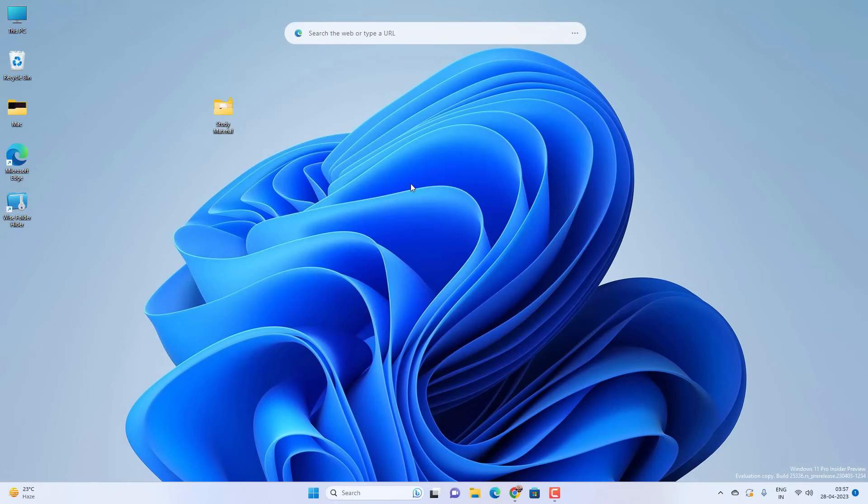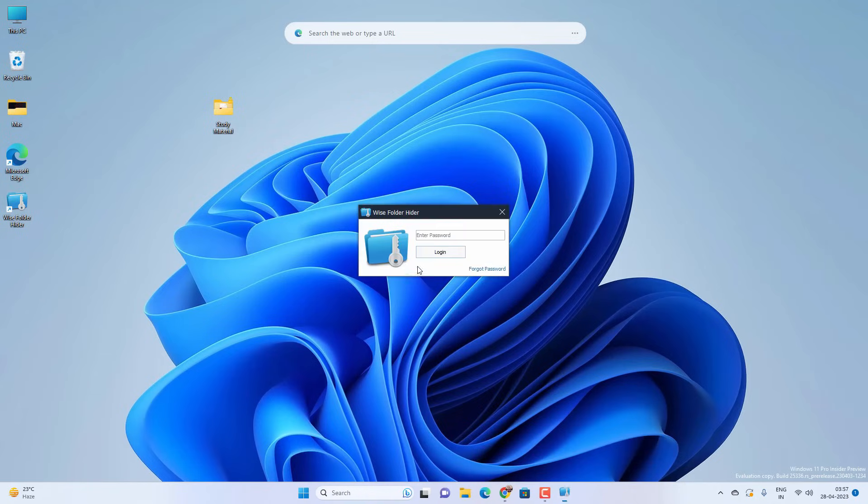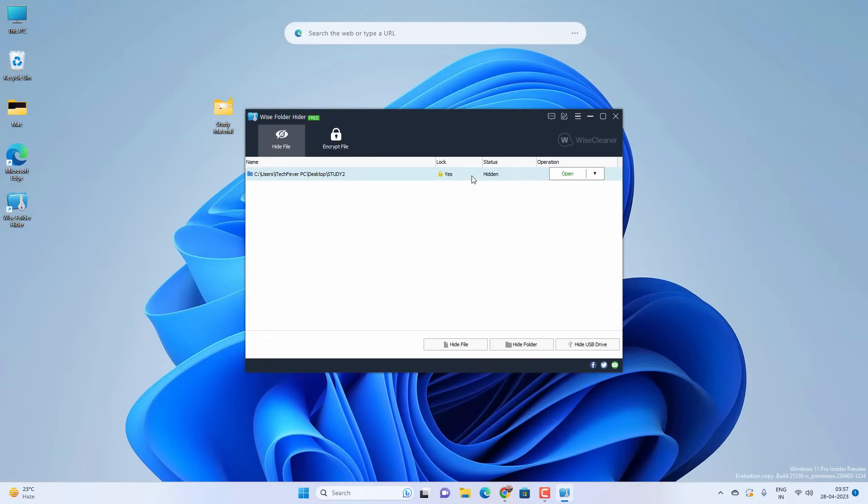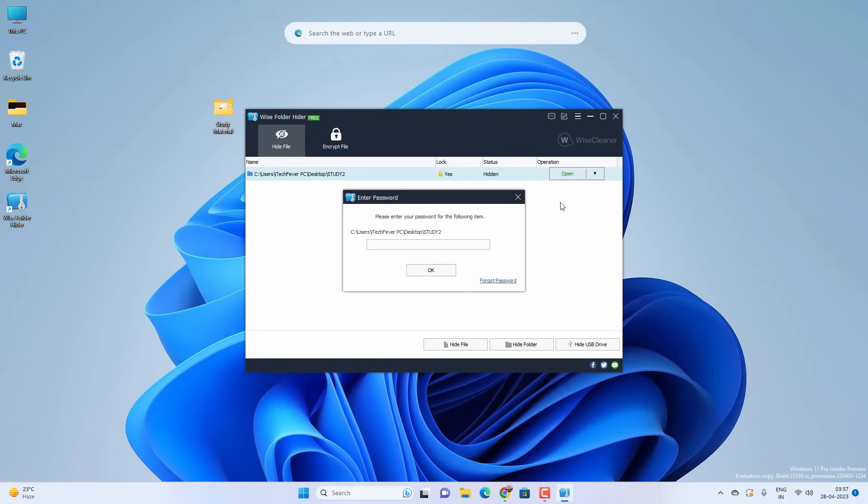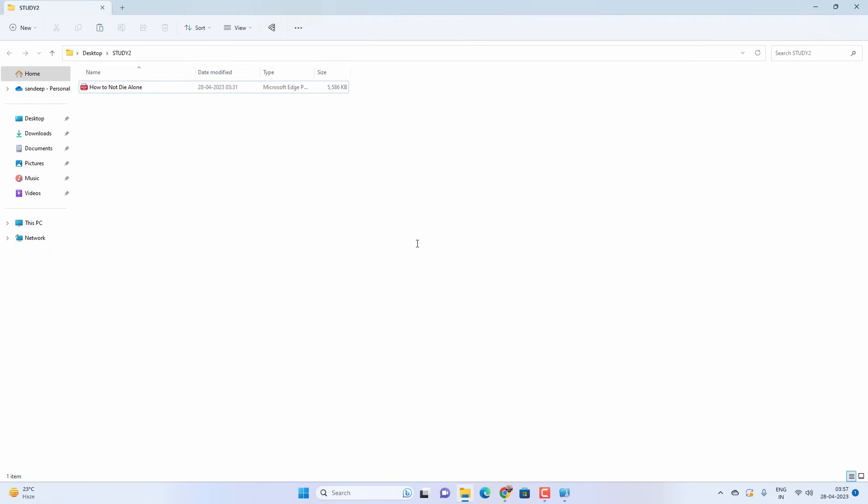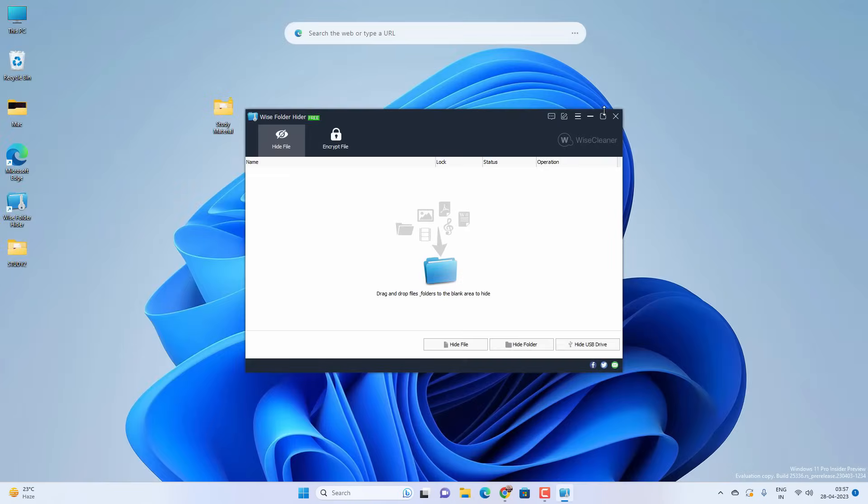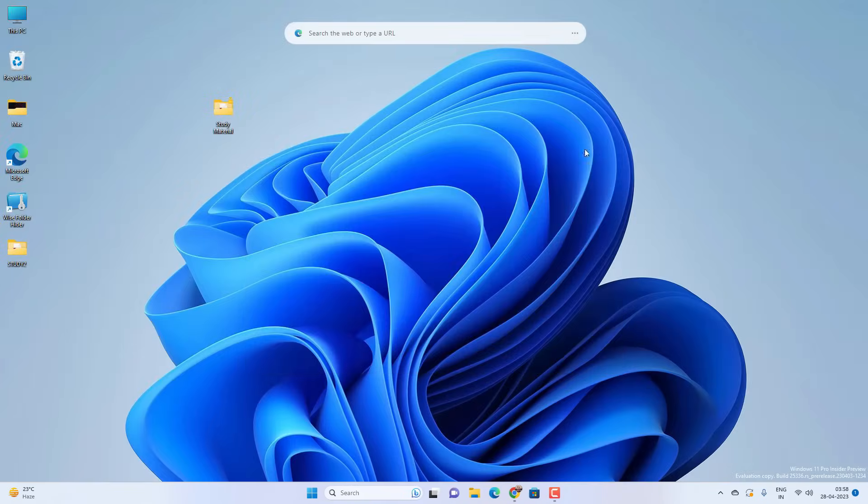Whenever you want to see the folder content you have to open Wise Folder Hider and provide the master password. If you want to open the locked folder you have to click on Unhide and then provide the folder's password. There is a master password to open Wise Folder Hider and then password for your folders. This will allow you to lock different folders with different passwords as well.